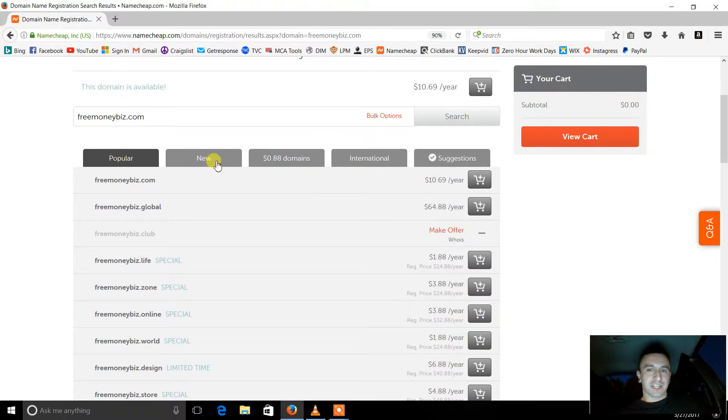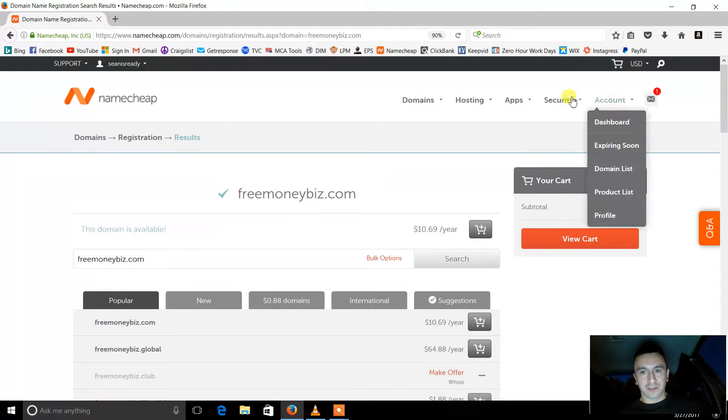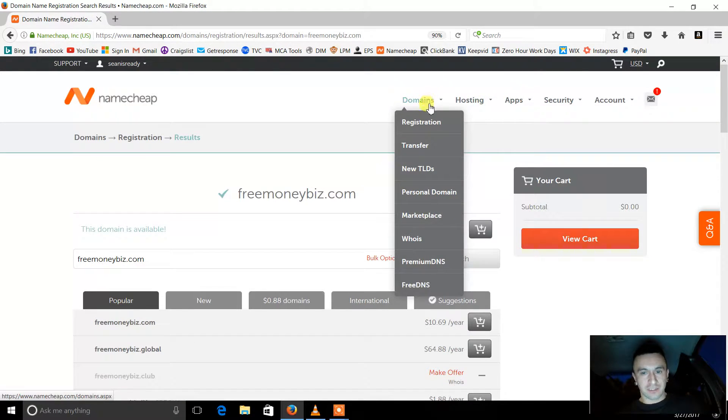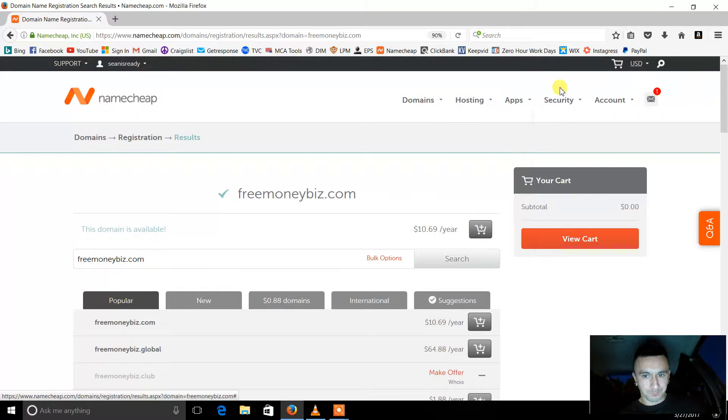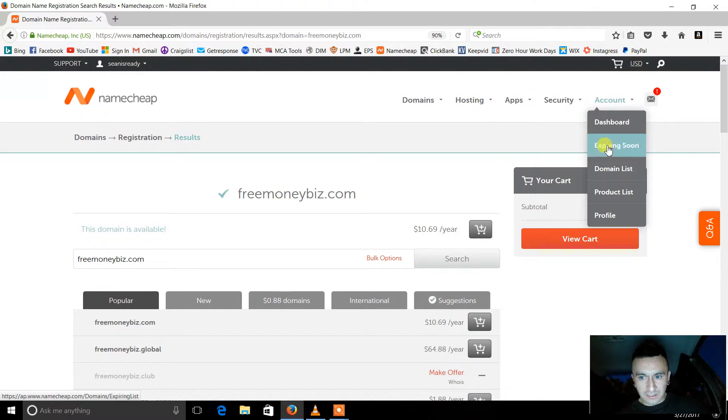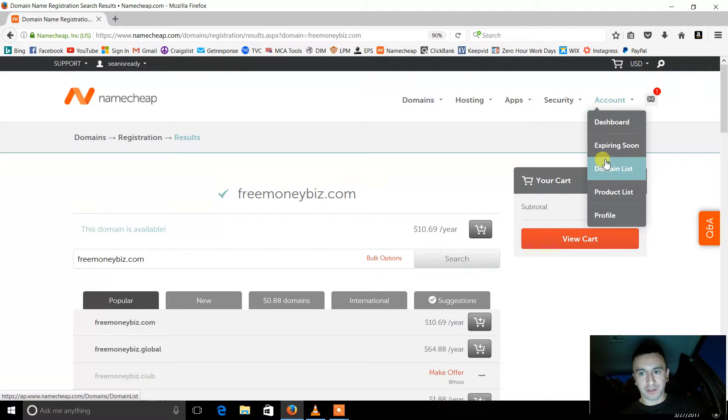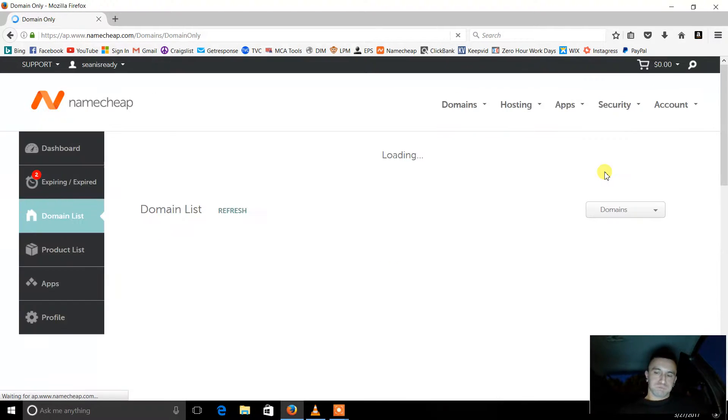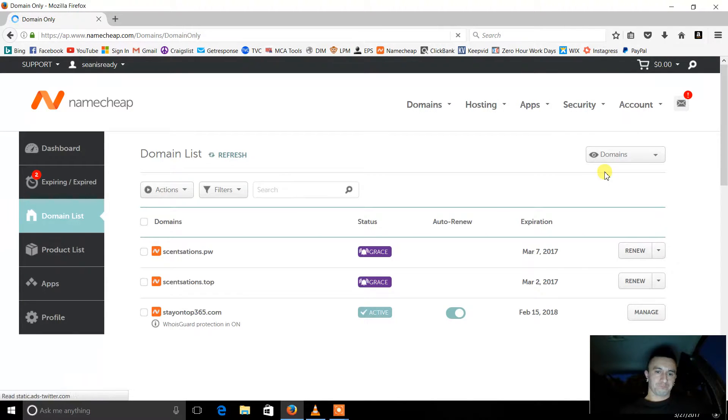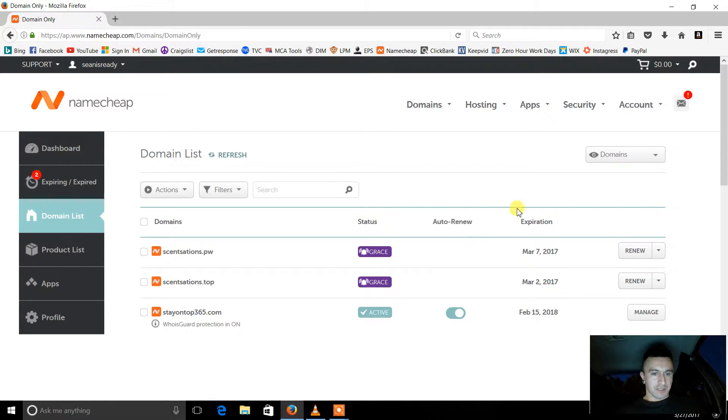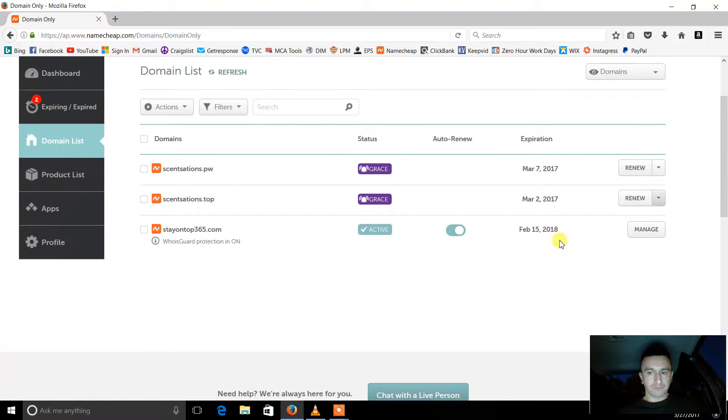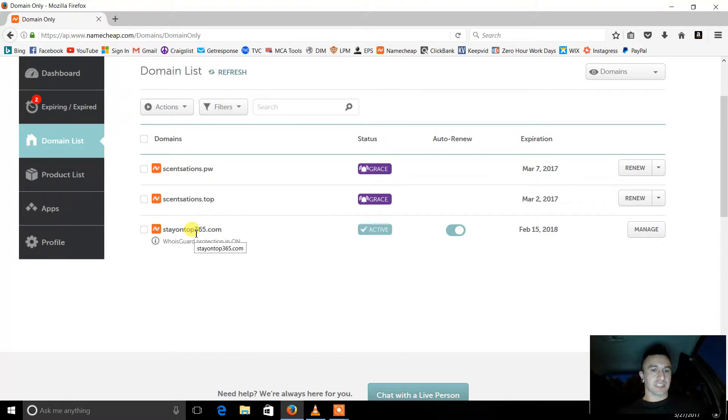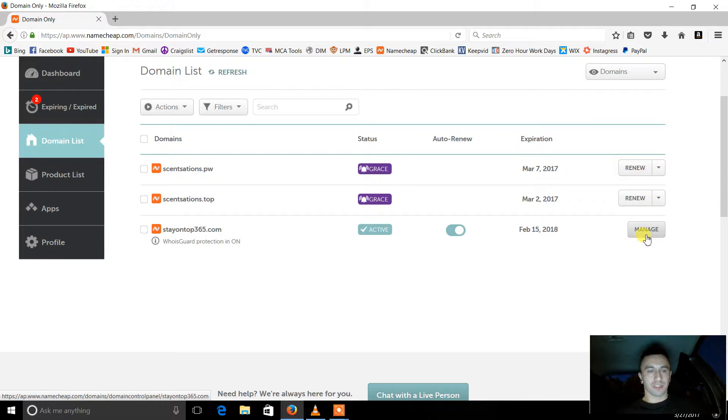And then what's going to happen is it's going to be in your domain list. Domain list right here. You go to account, go to domain list. Now this is my active website, stayontop365.com. So what I'm going to do is I'm going to manage it.